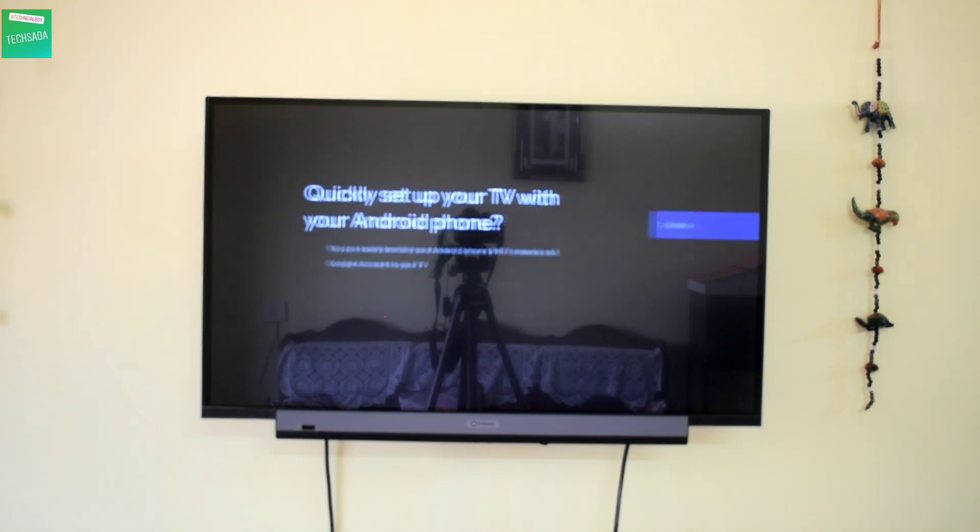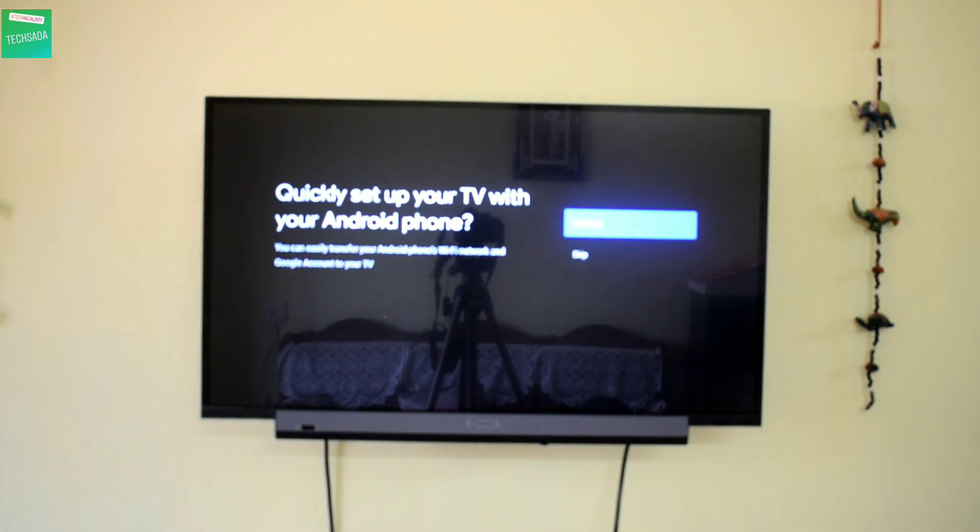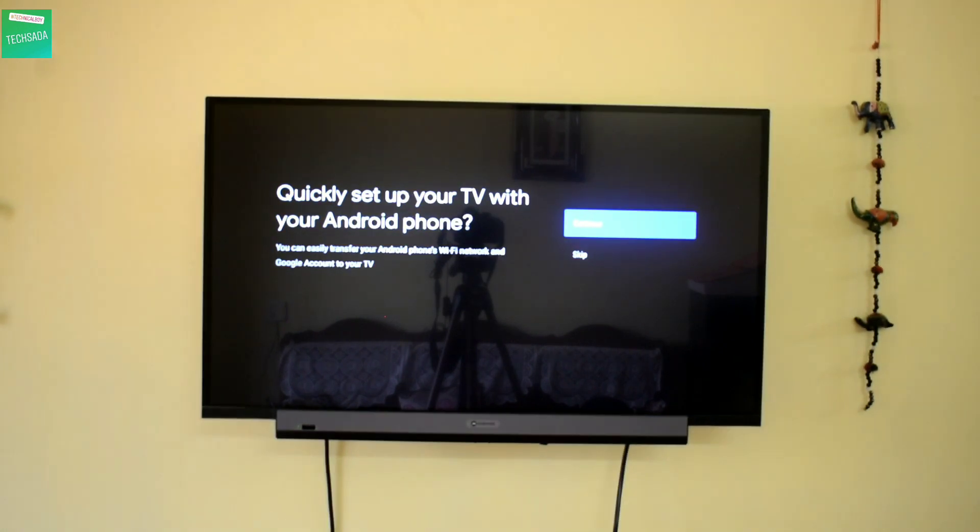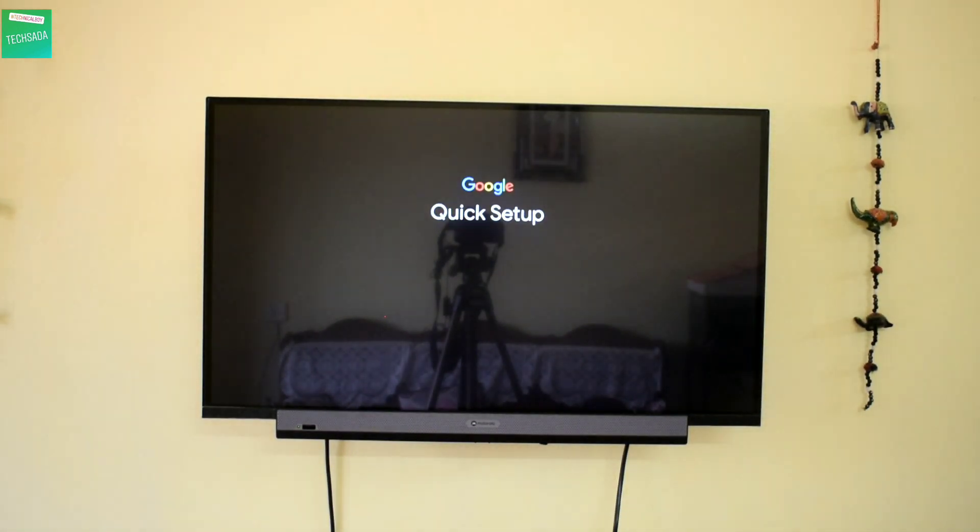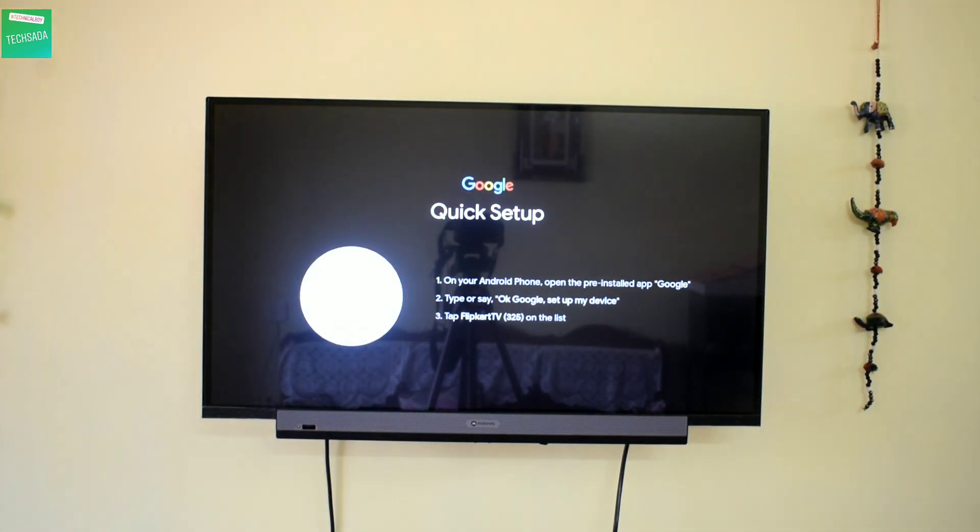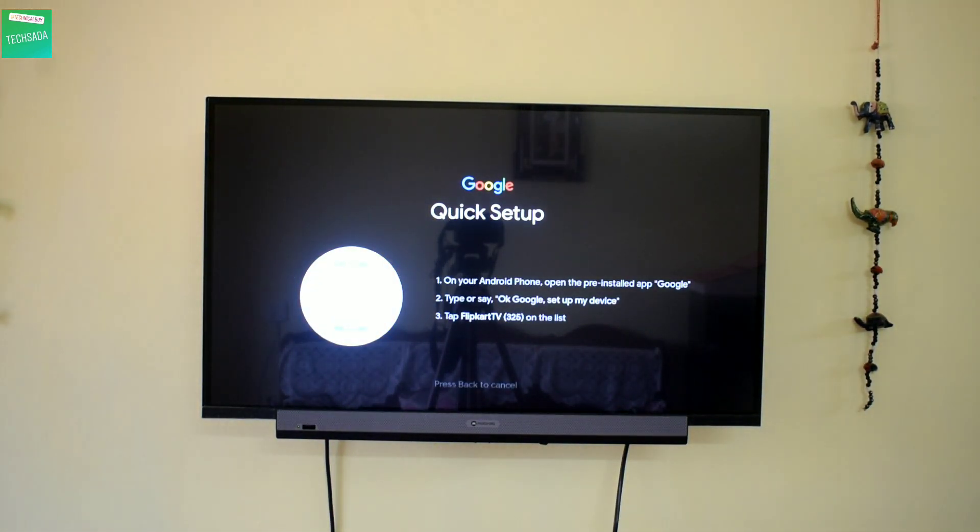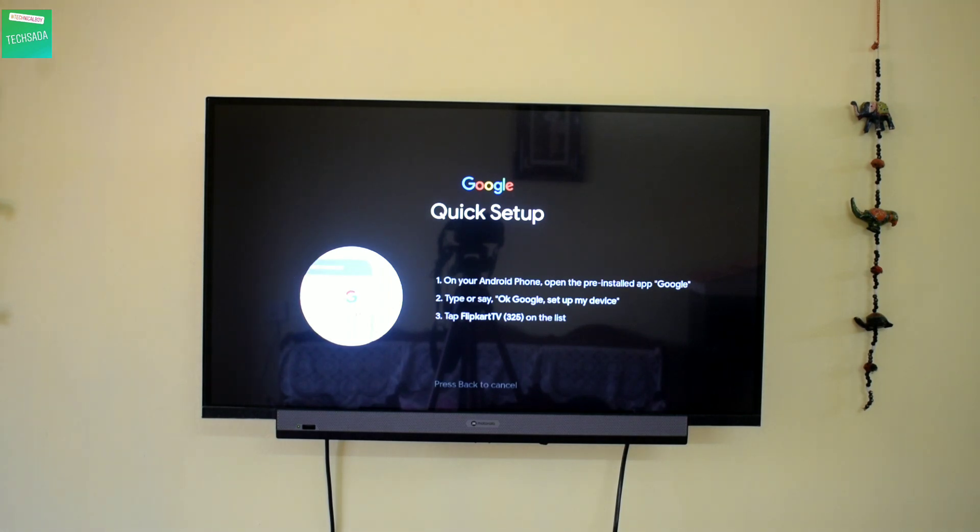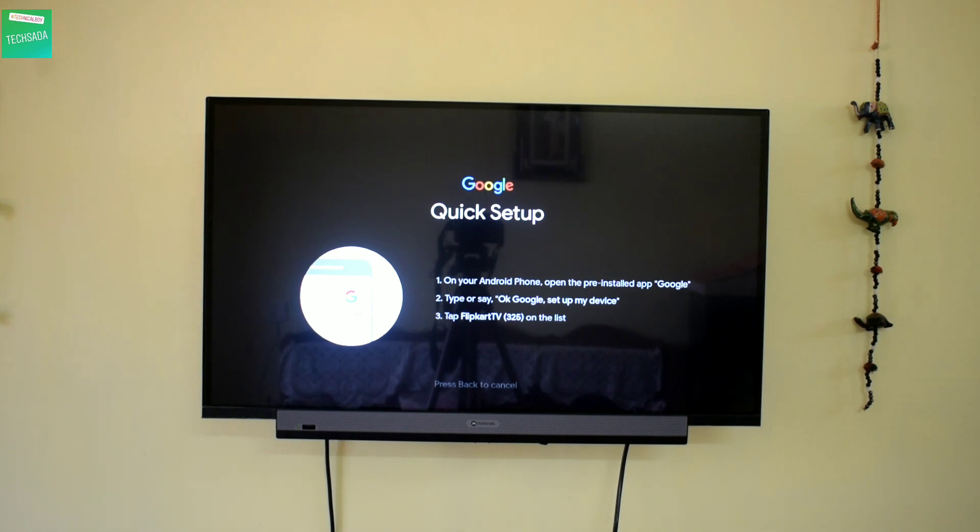Now let's select our language and click on Continue. Now here it's saying that on your Android phone, open the app Google, install it, type or say 'Okay Google, set up my device,' and tap on Flipkart TV 325 on the list.